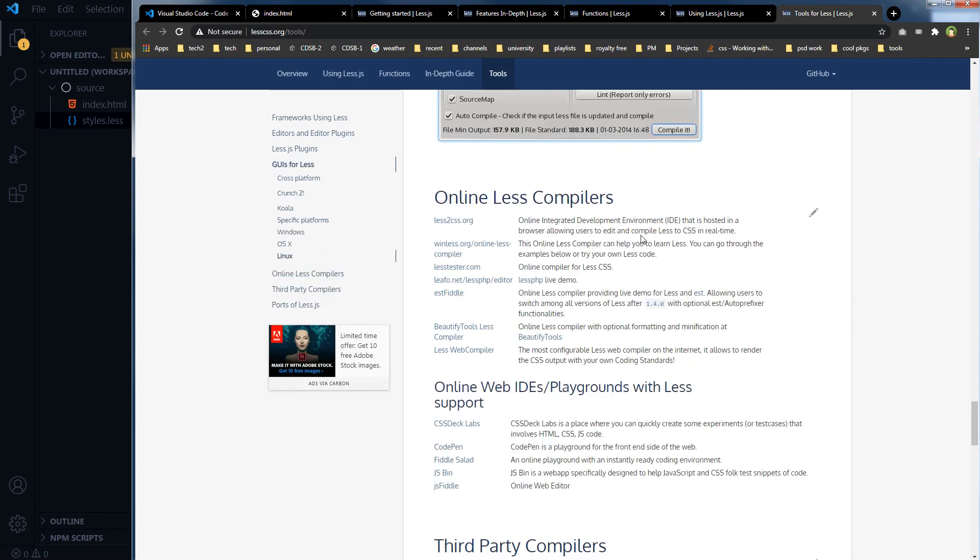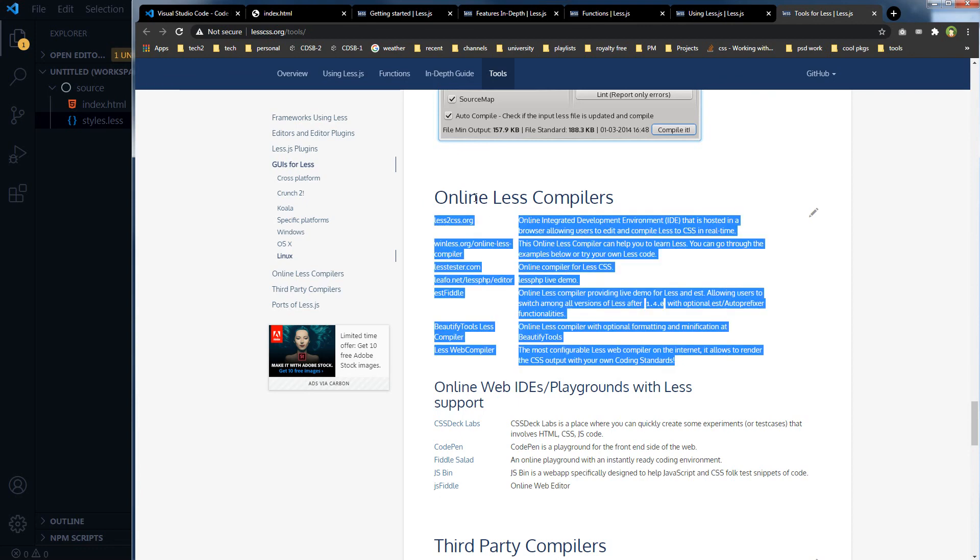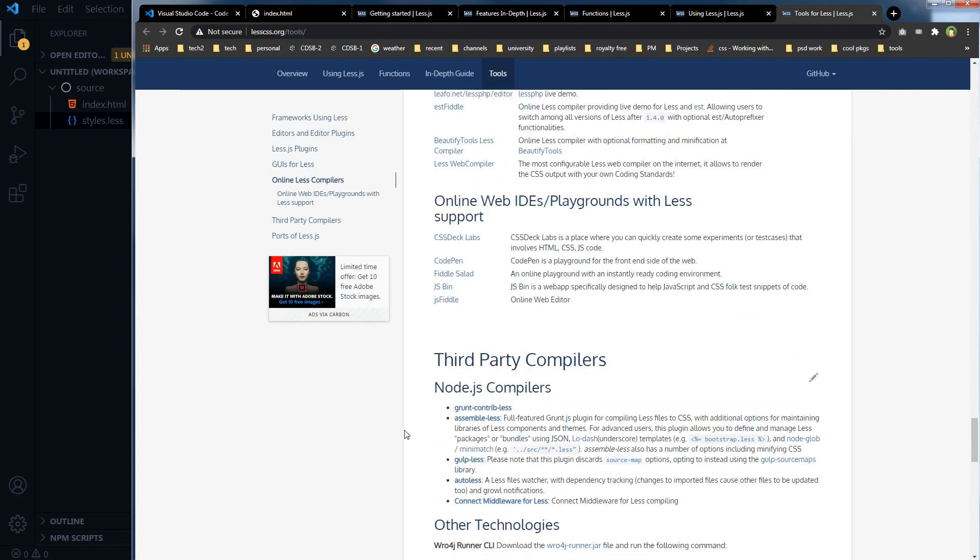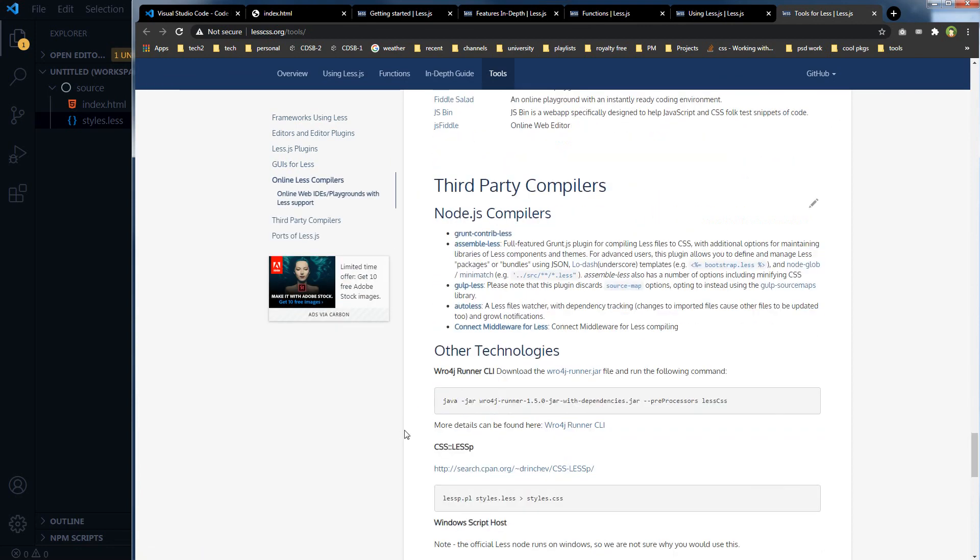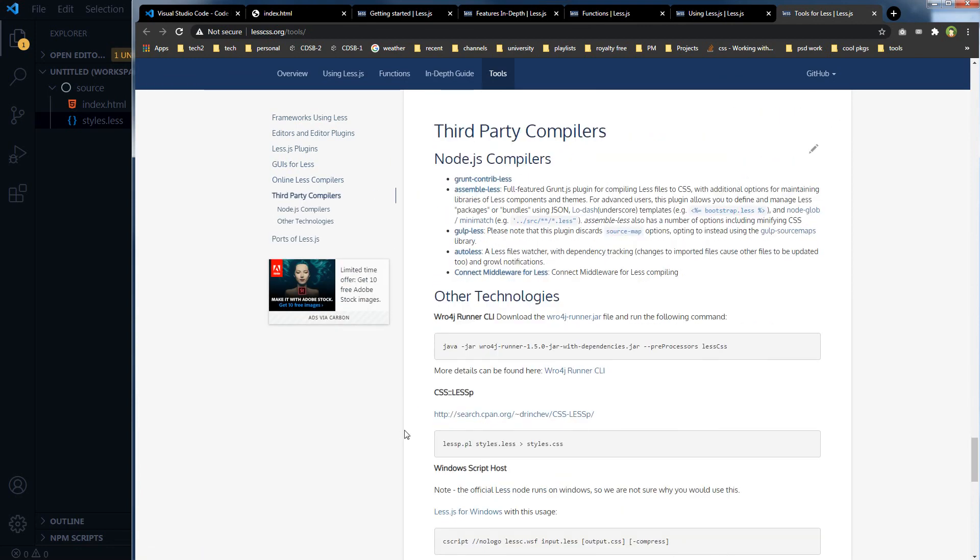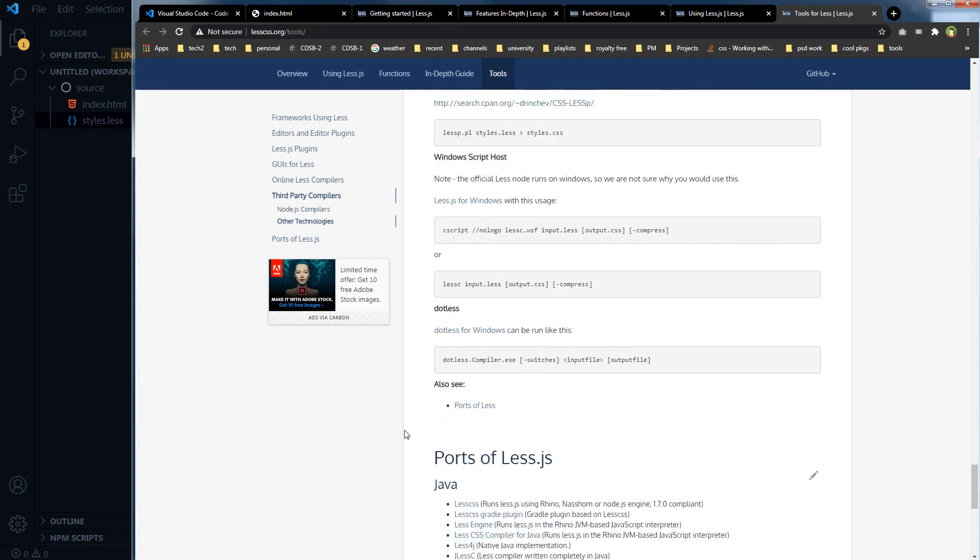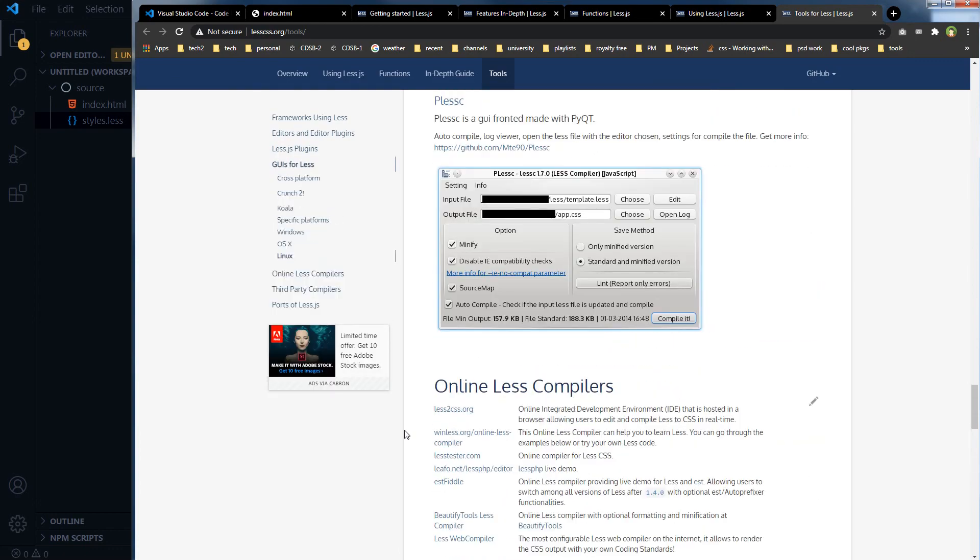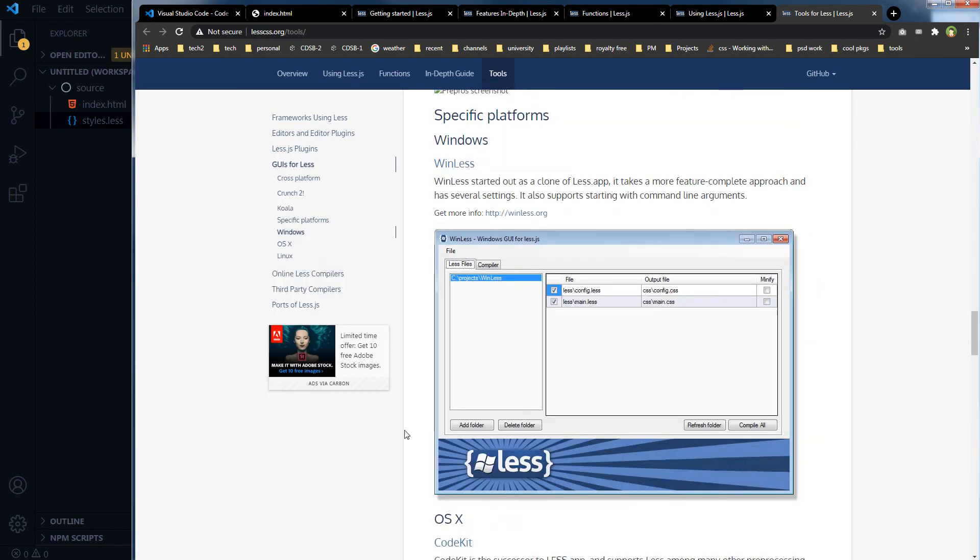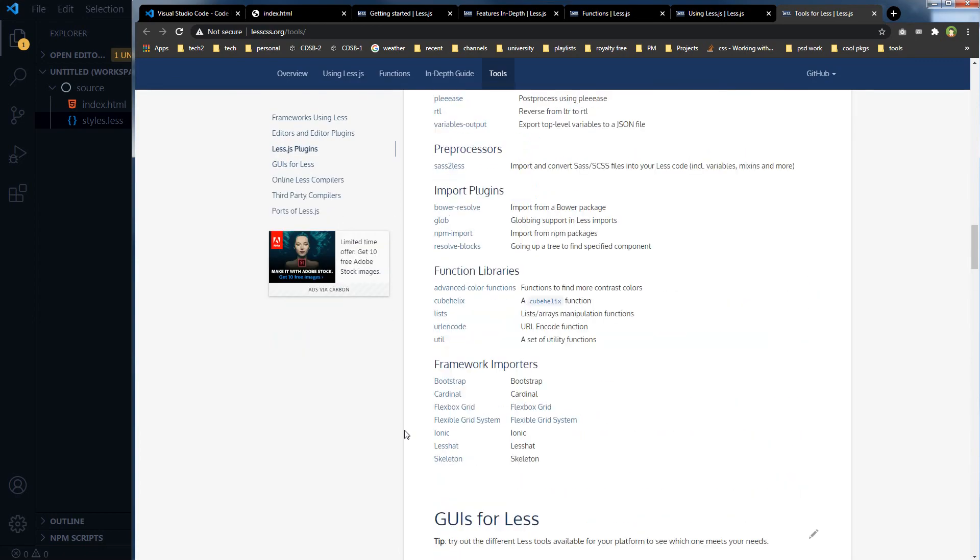You have got online LESS compilers, so the support is huge.